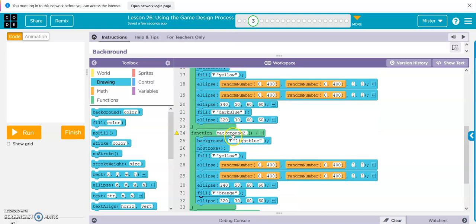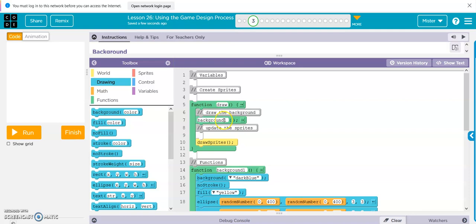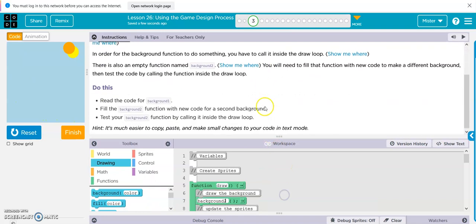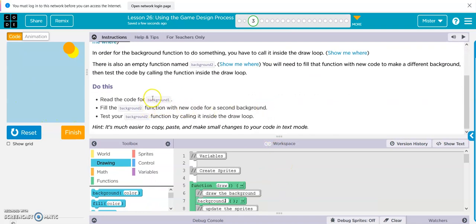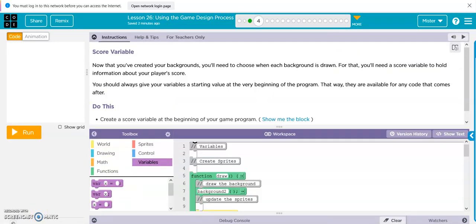So now we have our background two function. I'm going to change the draw loop to call background two and see what happens. Ooh, creepy — like a Star Wars sun. That is all they wanted us to do on this one. We tested it.